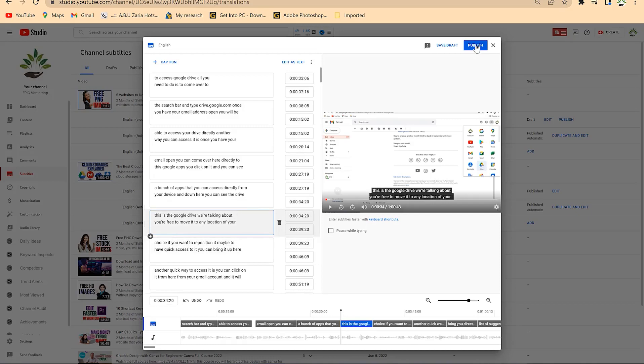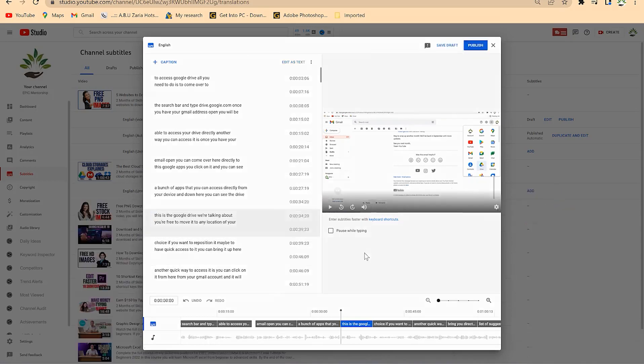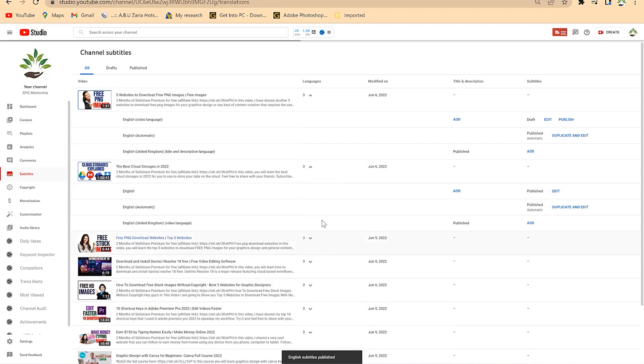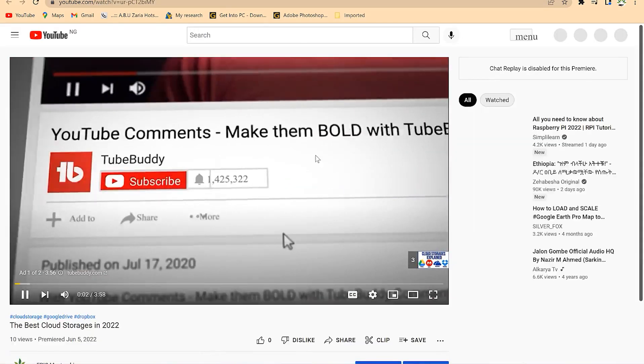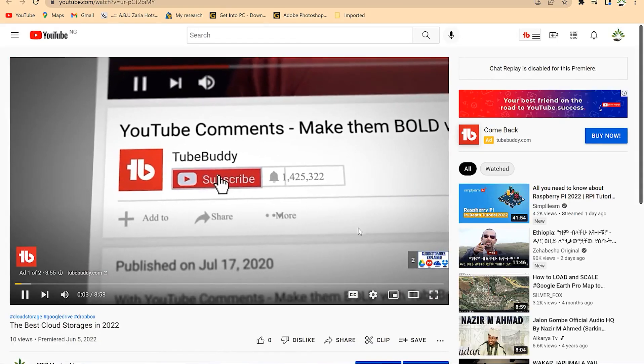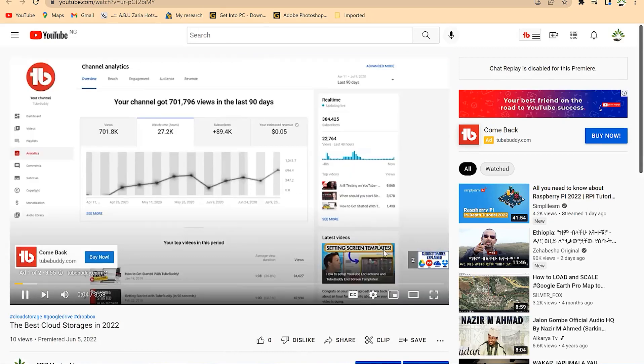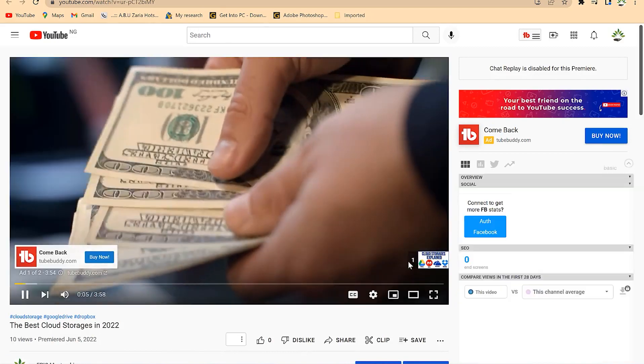Once you're done, click on publish and this is going to publish on your channel. This is published and whenever you start this video you are going to notice the translation from it. Pay attention to the video to see how the translation is happening.